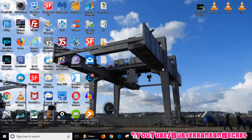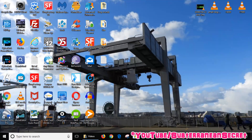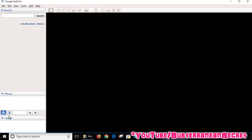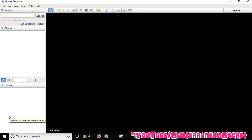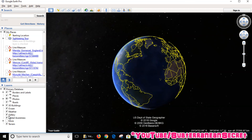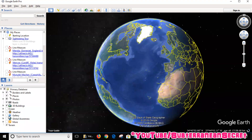In this video I'm going to show you how you can look at old aerial photos using Google Earth. Open up Google Earth and zoom into your desired location, maybe your home address or your hometown.